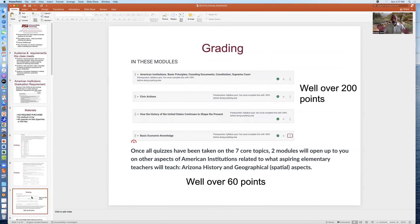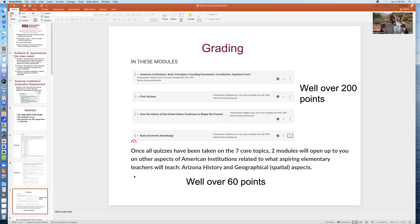Once all of the quizzes have been taken in these core modules — once you've tried them all — if you want to learn more or earn more points, two other modules will open up to you on other aspects of American institutions related to what aspiring elementary teachers will teach: Arizona history and the geographical-spatial aspects. These are not specified by the Arizona Board of Regents, but they cast light on very important information about American institutions.